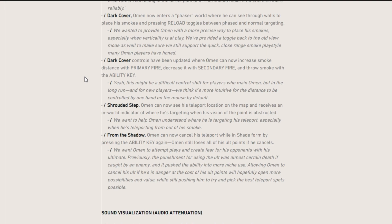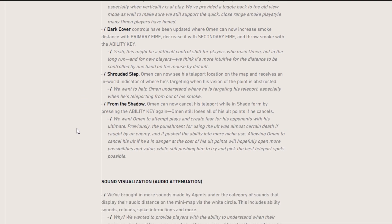I guess they're just buffing Omen to hopefully get him played more. Then from the shadows, Omen can now cancel his teleport while in shade form by pressing the ability key again. Omen still loses all his ult points if he cancels, but now you don't have to ult exactly where you were standing to kind of confuse the opponent.